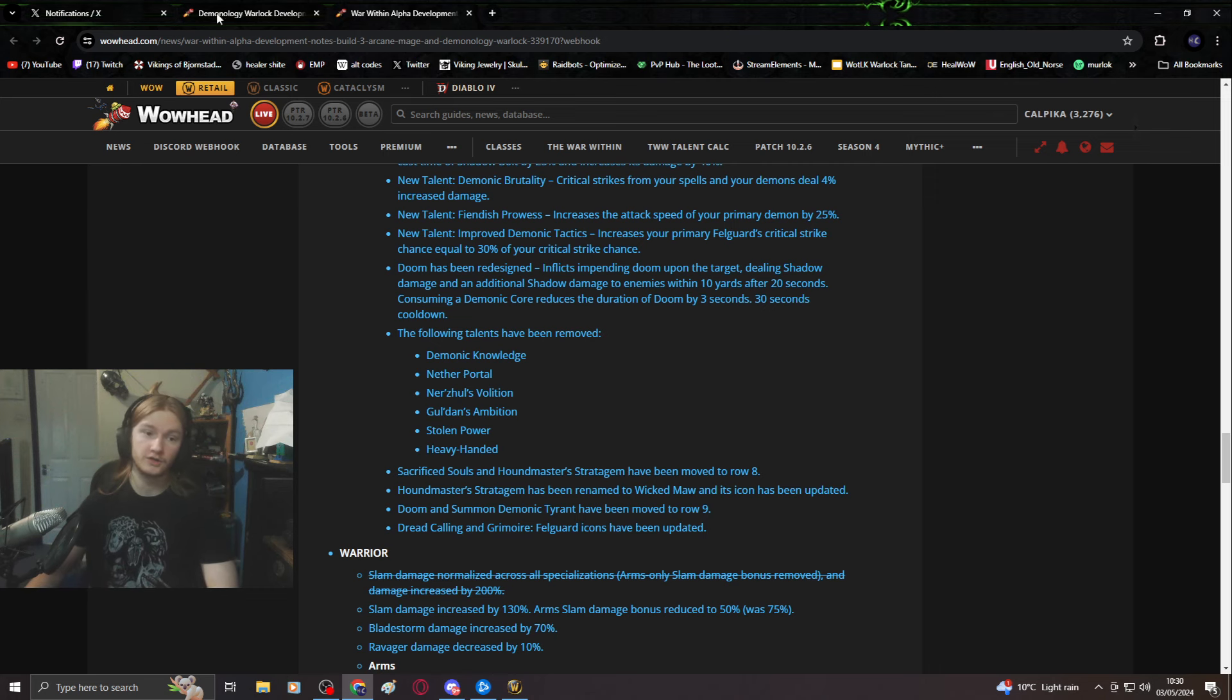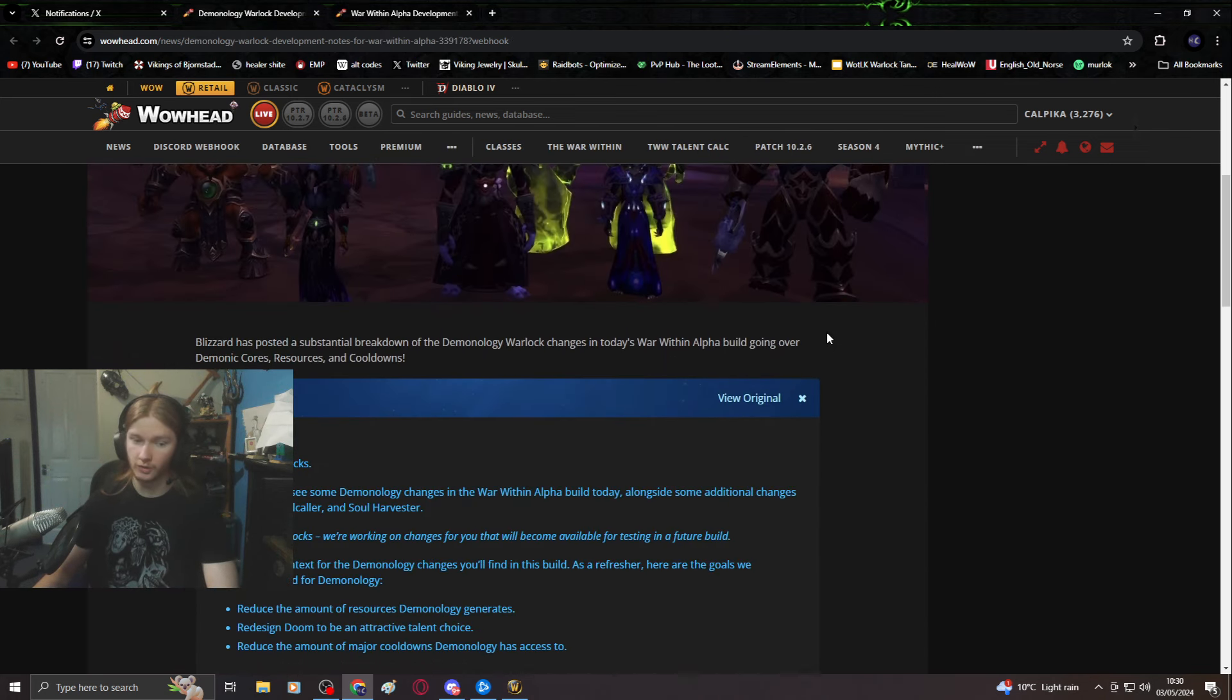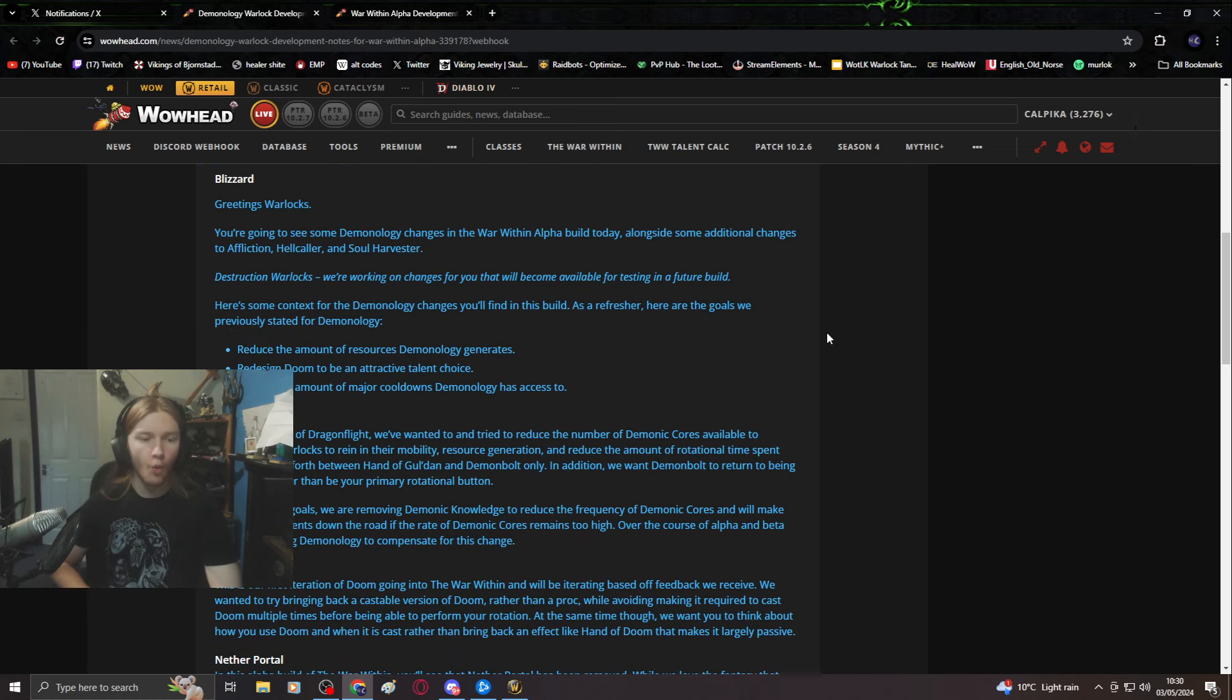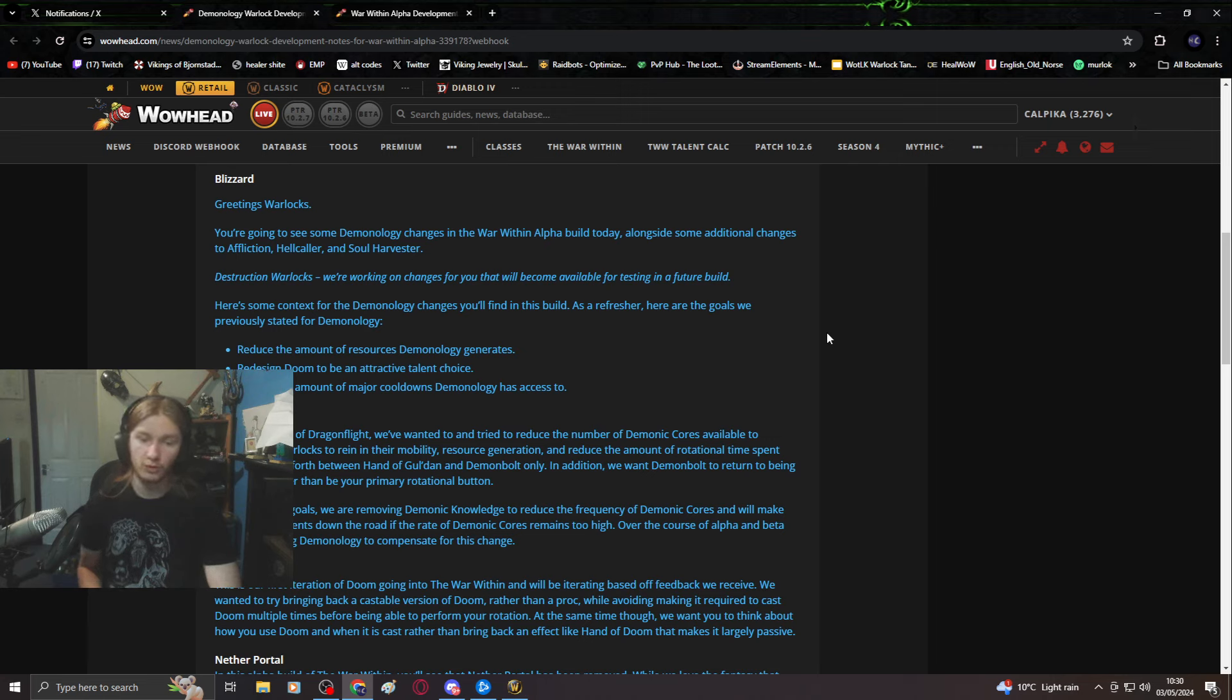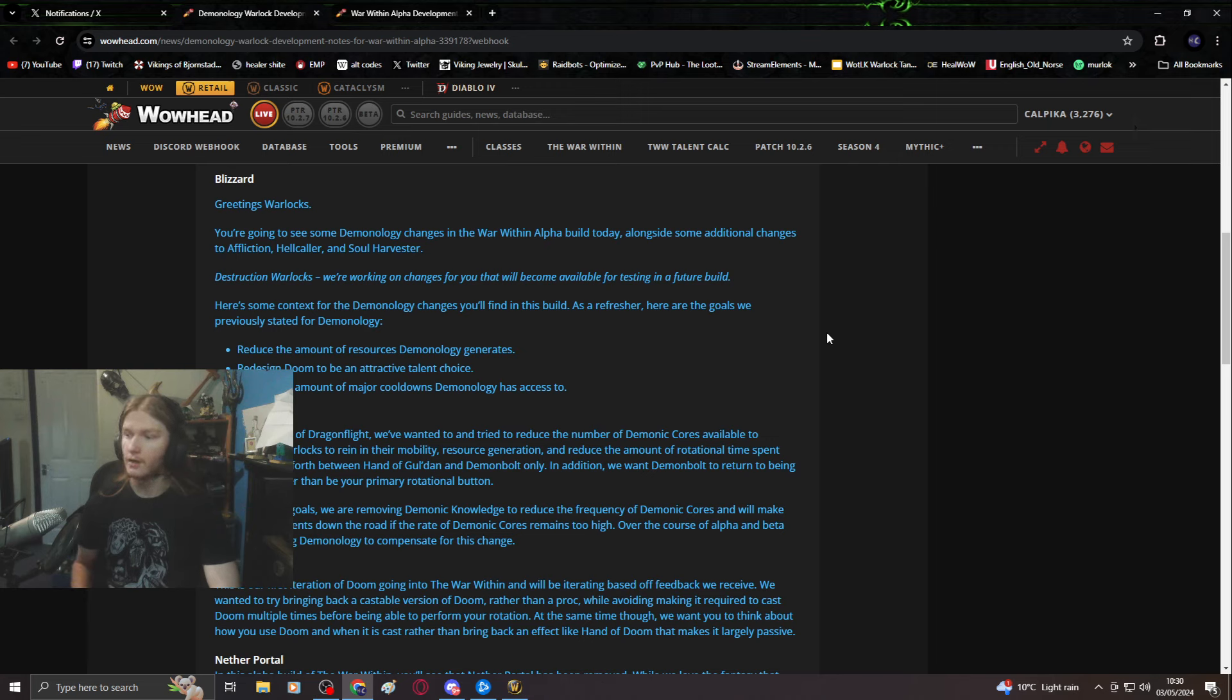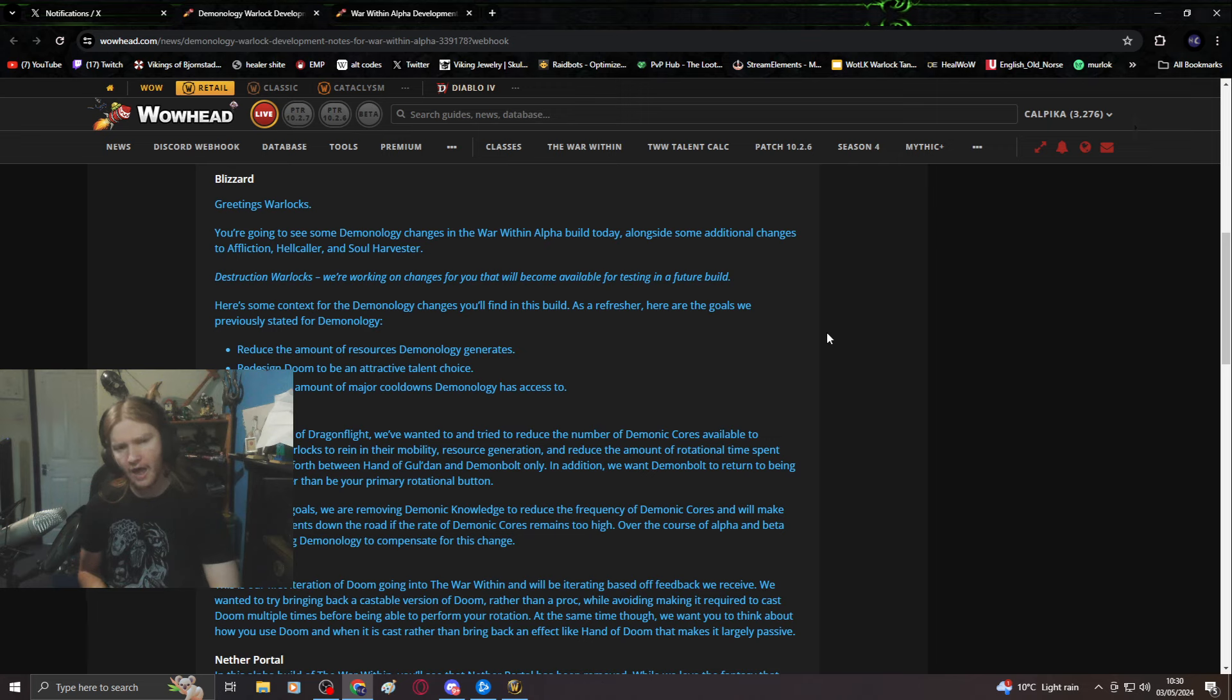Let's move into the dev notes. You're going to see some demonology changes. As a refresher, here are the goals: reduce the amount of resources demonology generates, bad. Redesign Doom to be an attractive talent choice, bad. Reduce the amount of major cooldowns demonology has access to, insanely out of touch.